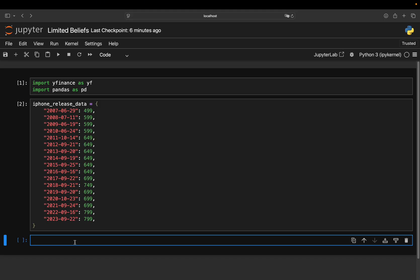Now, the claim is, if you are doing that since the first release, your portfolio value would be $206 million. So let's test if that is actually the case.